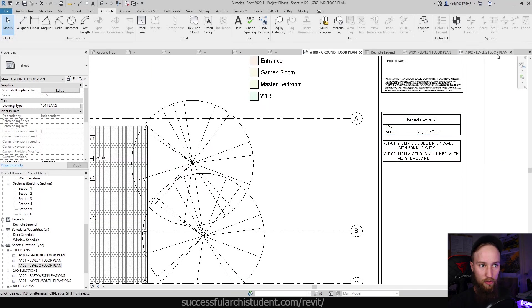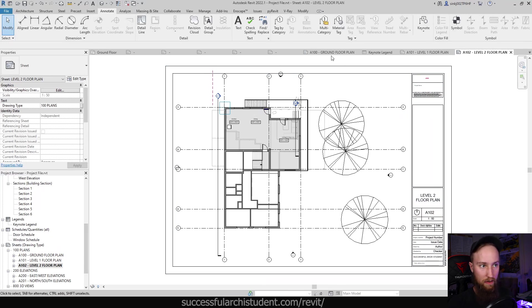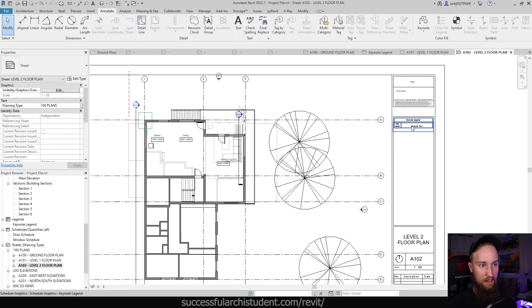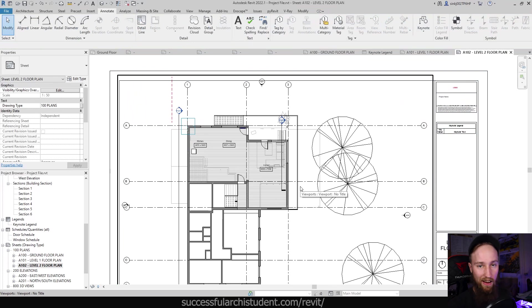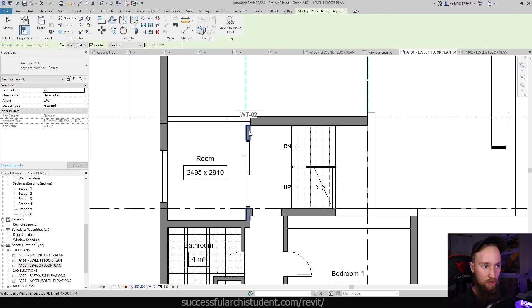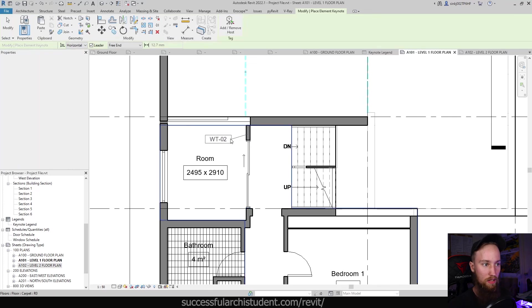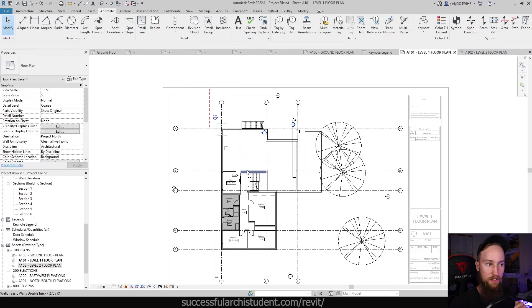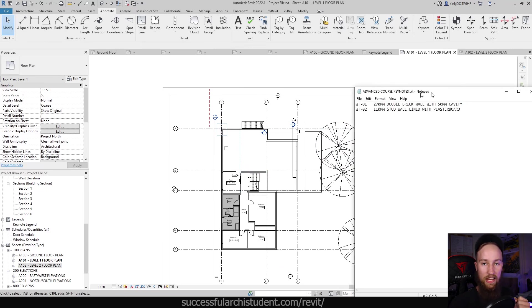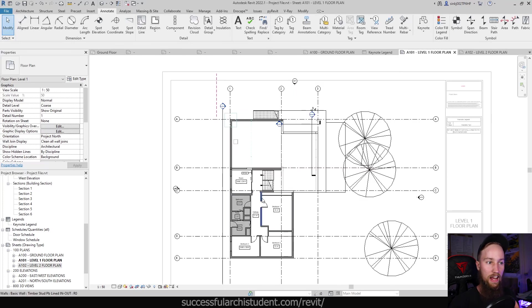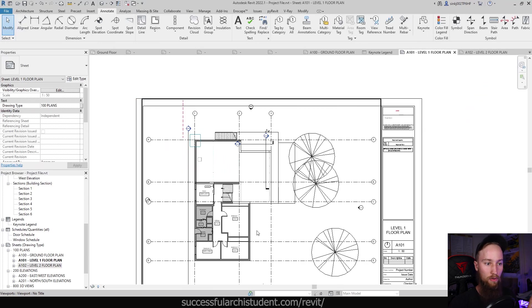If we want this schedule on the level two floor plan as well, go to the ground floor plan, copy the legend, go to level two, and paste it — it'll place in the same spot and won't reference items not tagged in that view. Back on the level one floor plan, we can tag the walls and wall type 02 already has that keynote value assigned. Once you've assigned a keynote value to each wall type, tagging it will automatically add it to all your keynote legends.